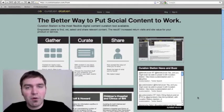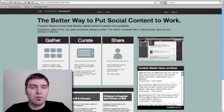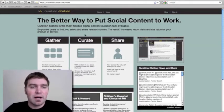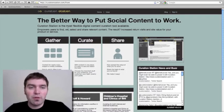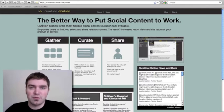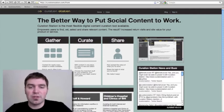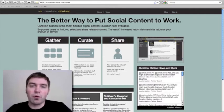Hey there, welcome to the demo of Curation Station that you get when you're logged in. By now you probably know that Curation Station is an intensely flexible digital content curation tool, and the flexibility applies to all the sections — gather, curate, and share — of the workflow.